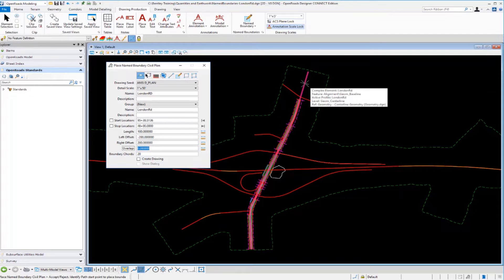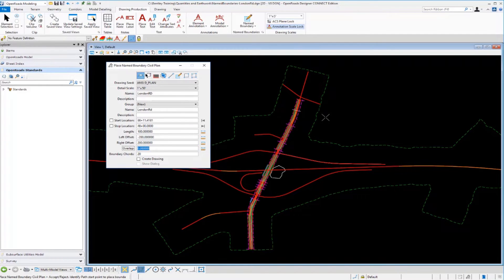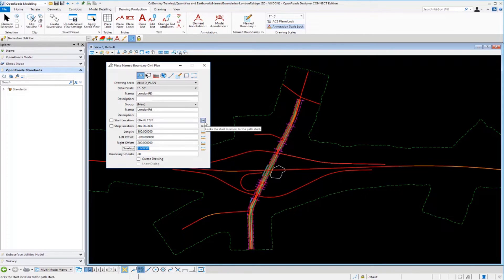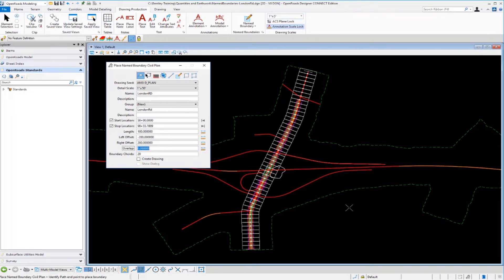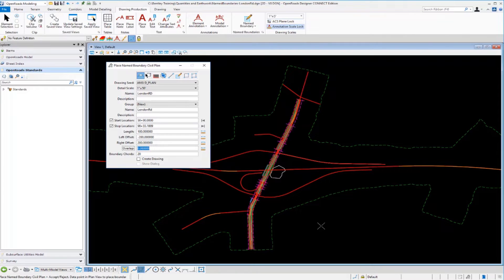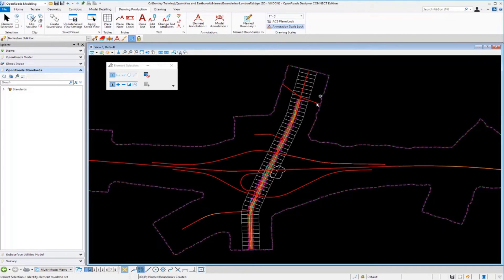Selecting the alignment, the cursor dynamically updates the station ranges as it moves. We lock into the beginning using the lock button, then lock to the end to lock in the station range. Left-clicking a couple of times identifies the named boundaries, which can be seen being created in the plan view, and then left-clicking accepts the placement.